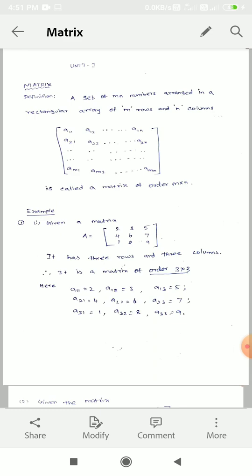A set of MN numbers arranged in a rectangular array of M rows and N columns. This is a rectangular array, rectangular format. This order is M by N.